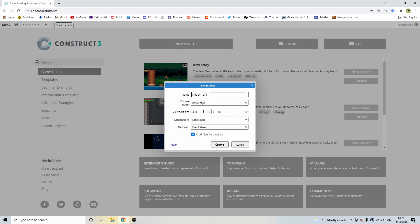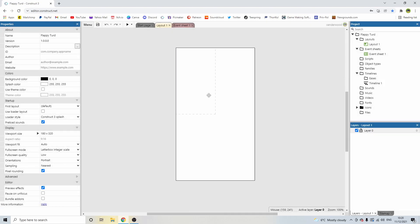My viewport size needs to be specific to a mobile phone screen. So all I need to do now is change this from 1280 to 320 on this side, goes back into 9 by 16, orientation portrait, and then optimize for pixel art and hit create.